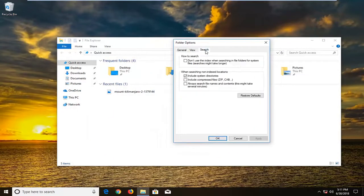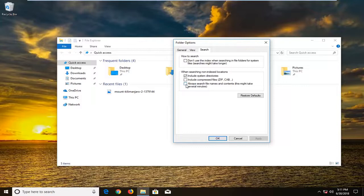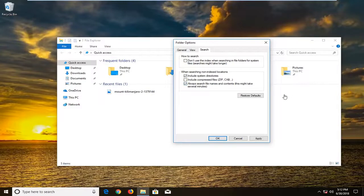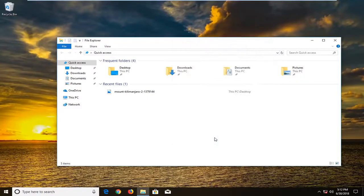Go to the search tab. Left click on that one time. Then checkmark where it says always search file names and contents. Which might take a few minutes, but this will include the search as well in the file explorer window. Then just left click on apply and OK.